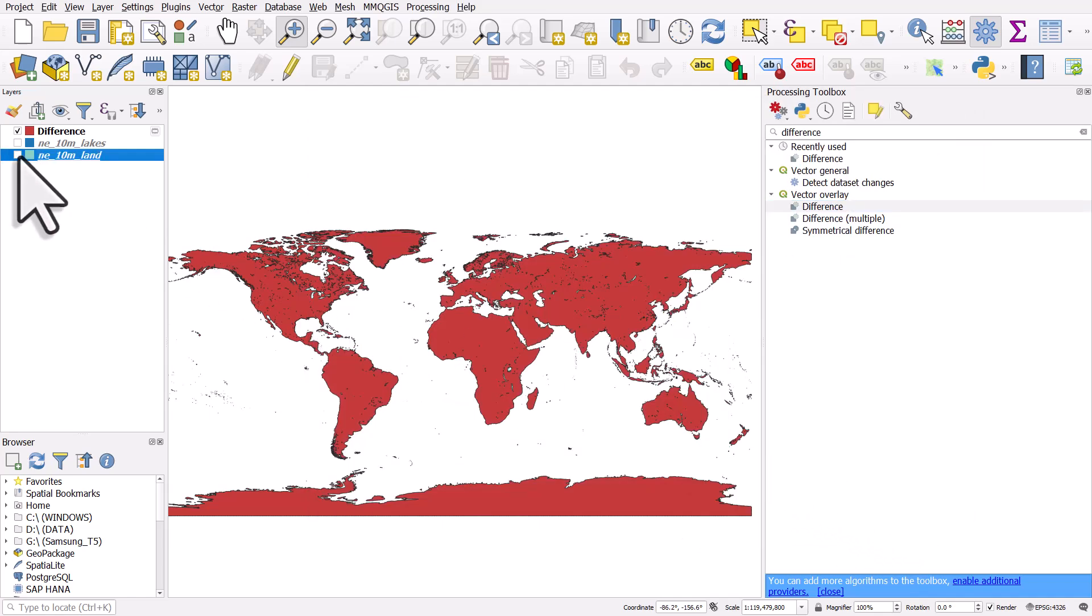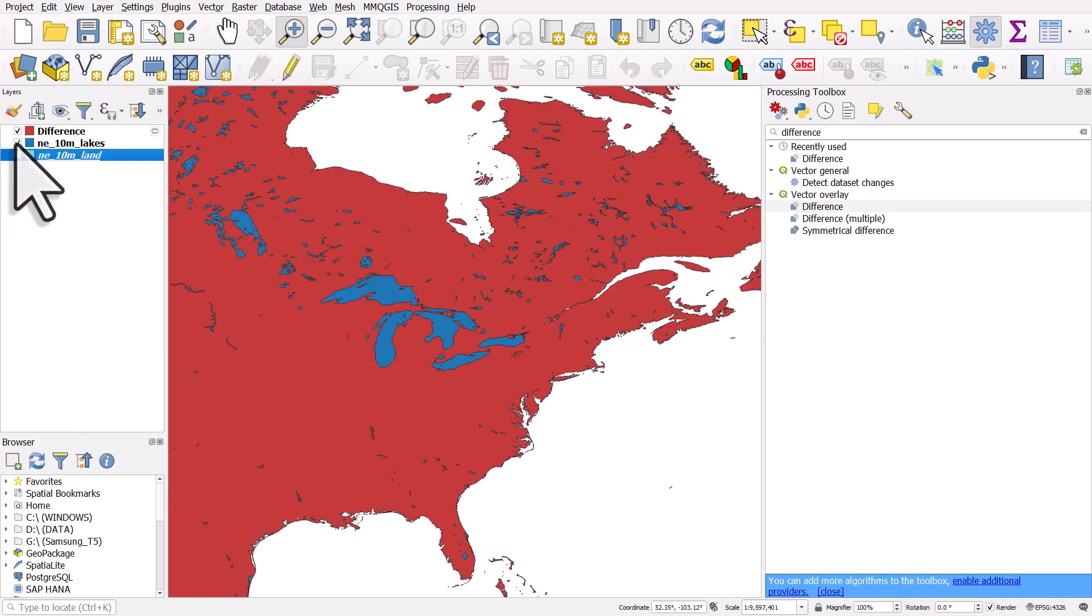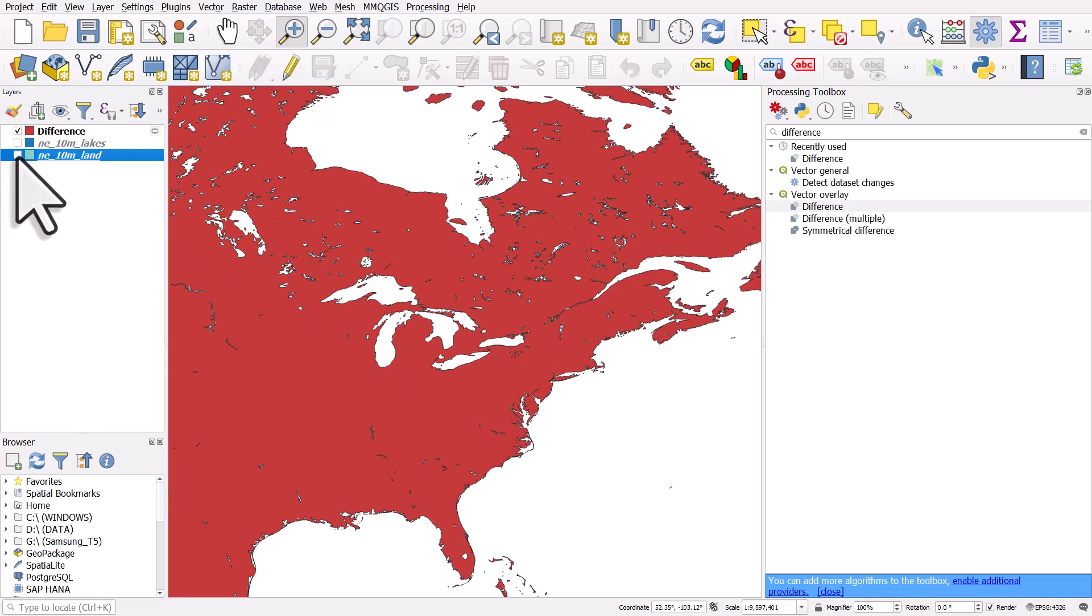Let's close that and I'll turn off my original land layer. And if I zoom in, we can now see that those lakes have been cut out of the land layer.